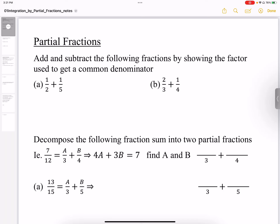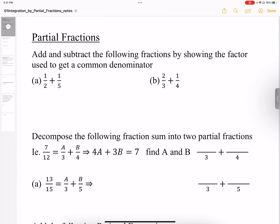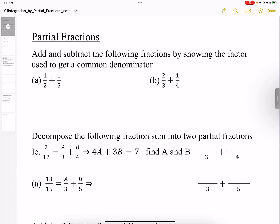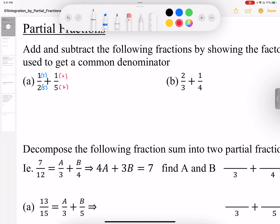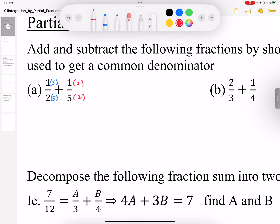We're going to start this lesson off by adding fractions by getting a common denominator. There's a catch to this — we're going to make sure that we show our factors when we're doing this. When I'm going to add these fractions together, I need a common denominator. To get a common denominator, I need to introduce a factor of 5 here and here, and a factor of 2 here and here, and that gives us a common denominator of 10, and then we can add them together.